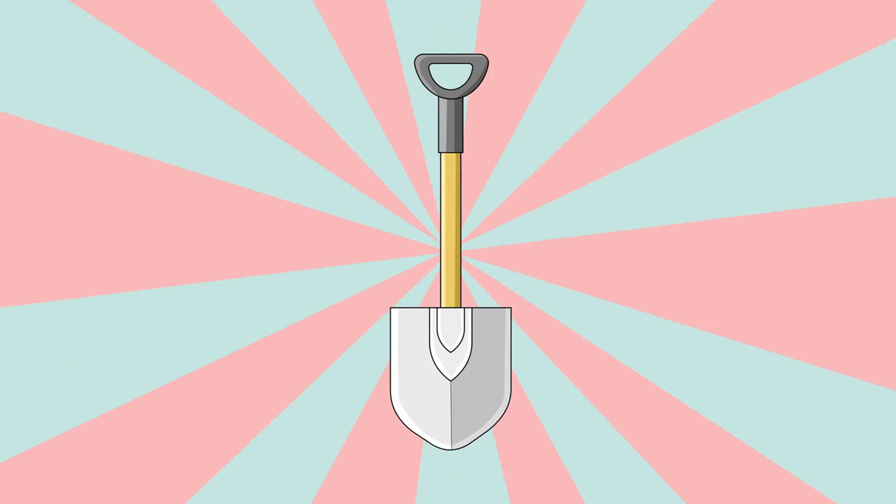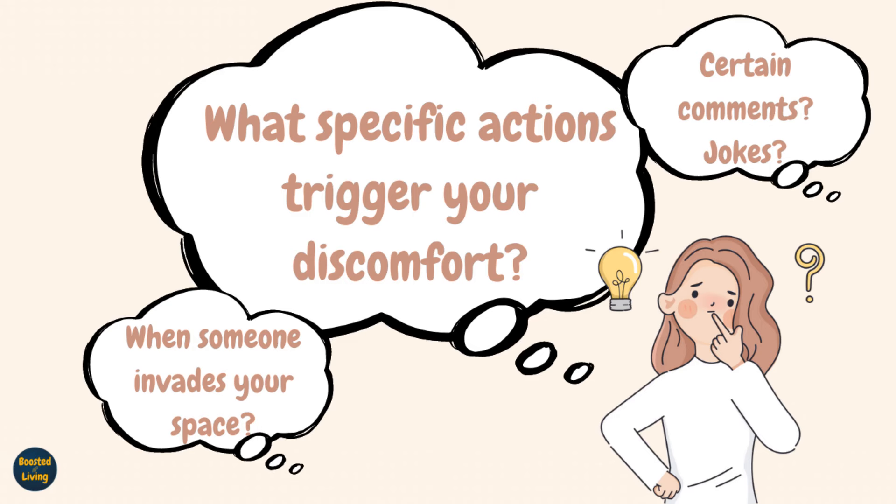Now let's dig a bit deeper. What specific actions or behaviors trigger your discomfort? Do you notice yourself feeling a bit off when someone interrupts you while you're speaking or invades your personal space? Maybe there are certain comments or jokes that just rub you the wrong way.